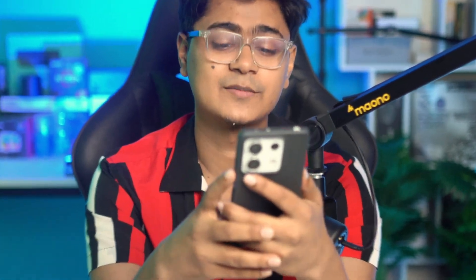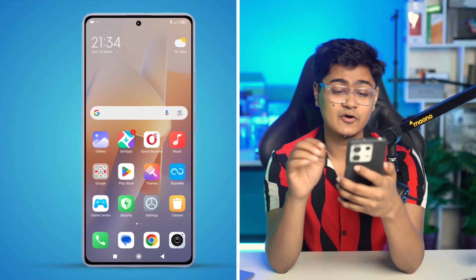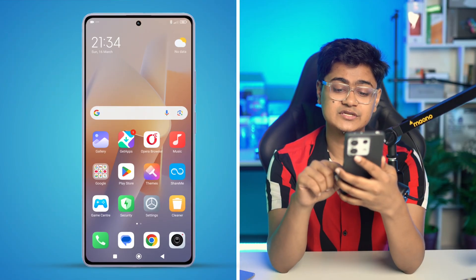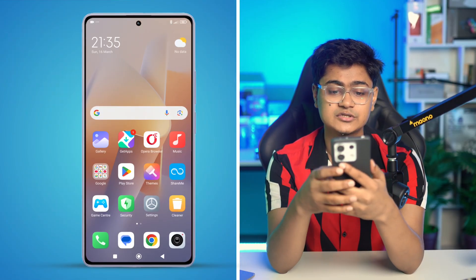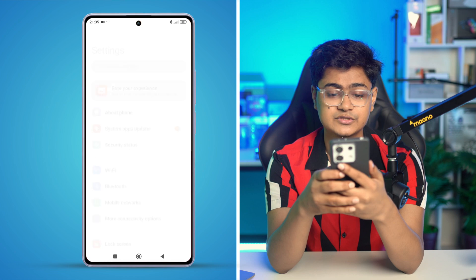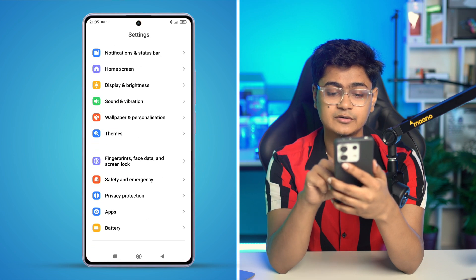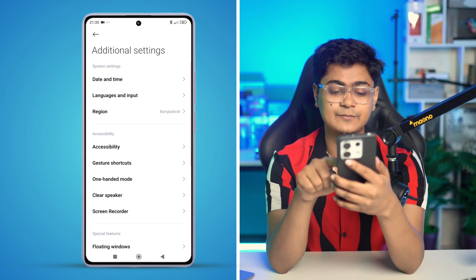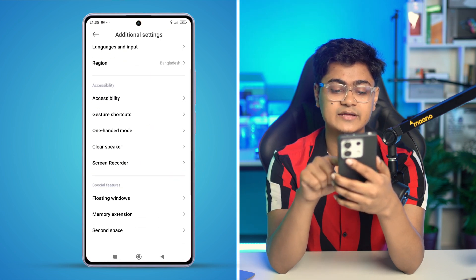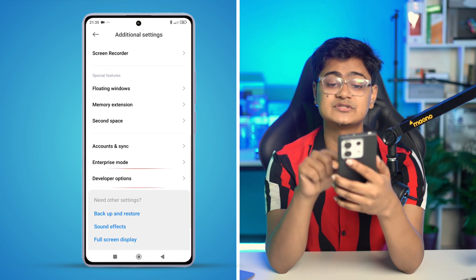If you have this detecting problem, don't worry — let me show you guys a quick way to solve that problem. Before I get started, the first thing you want to do is head over to the Settings on your Xiaomi phone, scroll down to the bottom, tap Additional Settings, and tap on Developer Options.